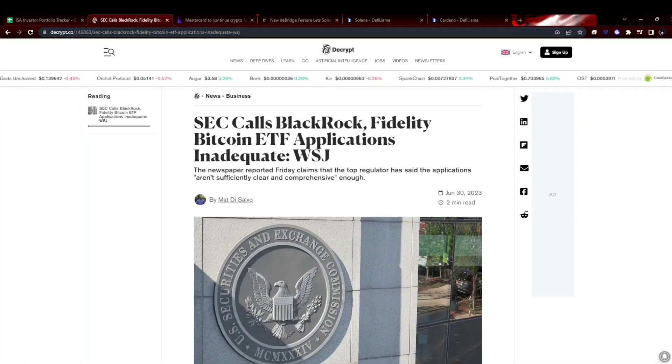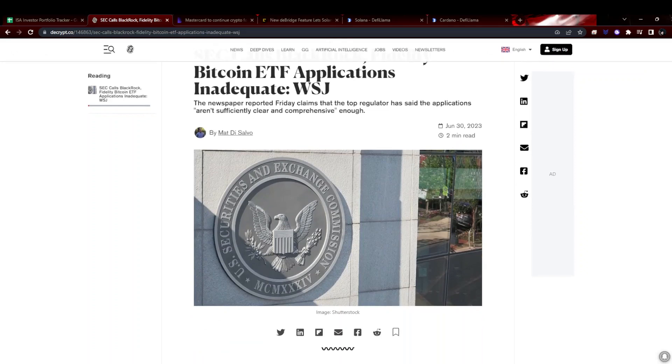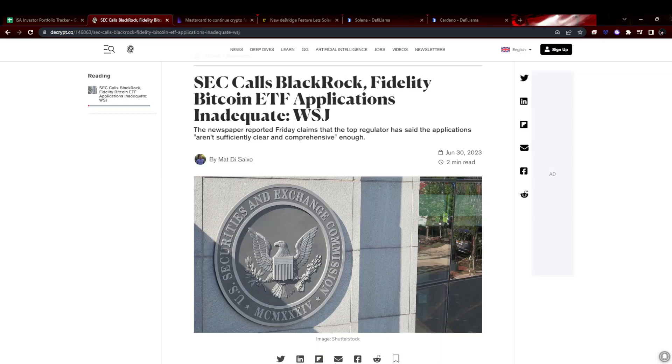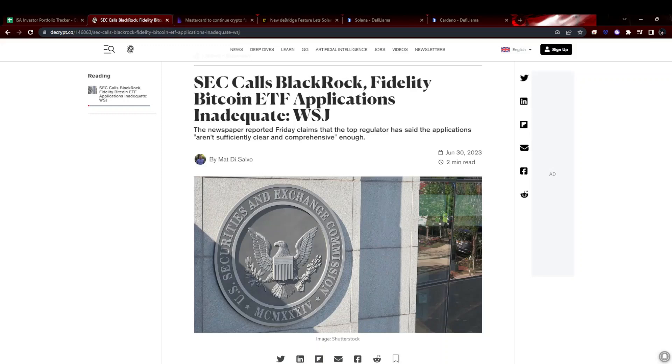So the big headline, but probably shouldn't come as all that much of a surprise, is that the SEC have said the BlackRock and Fidelity ETFs are inadequate as they currently are. This isn't necessarily a complete no. Apparently this does often happen in somewhat controversial ETFs that do end up getting through. Anything that has some controversial parts to it, they will often come back and say that's not quite right, amend it and resubmit.